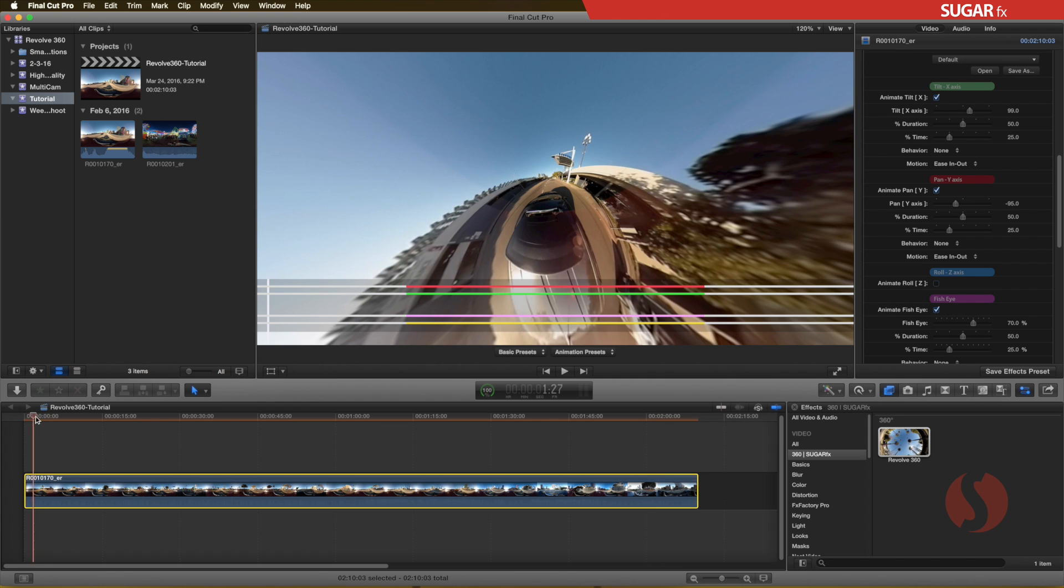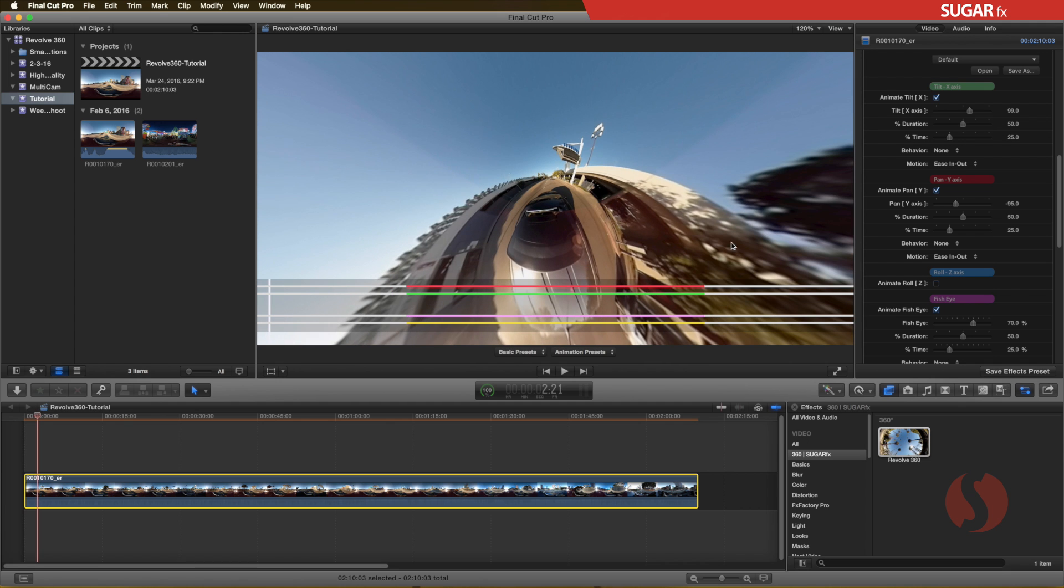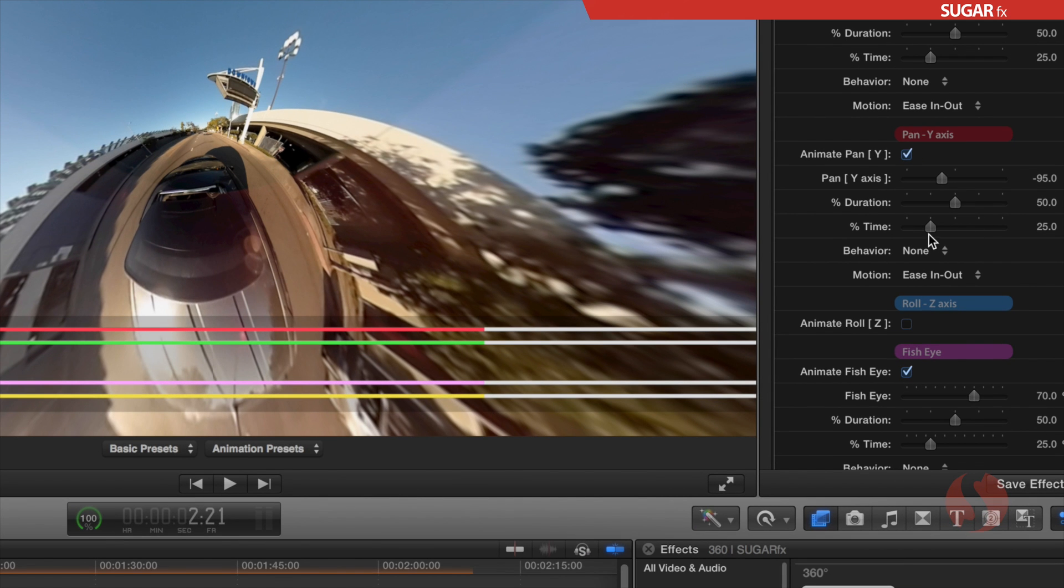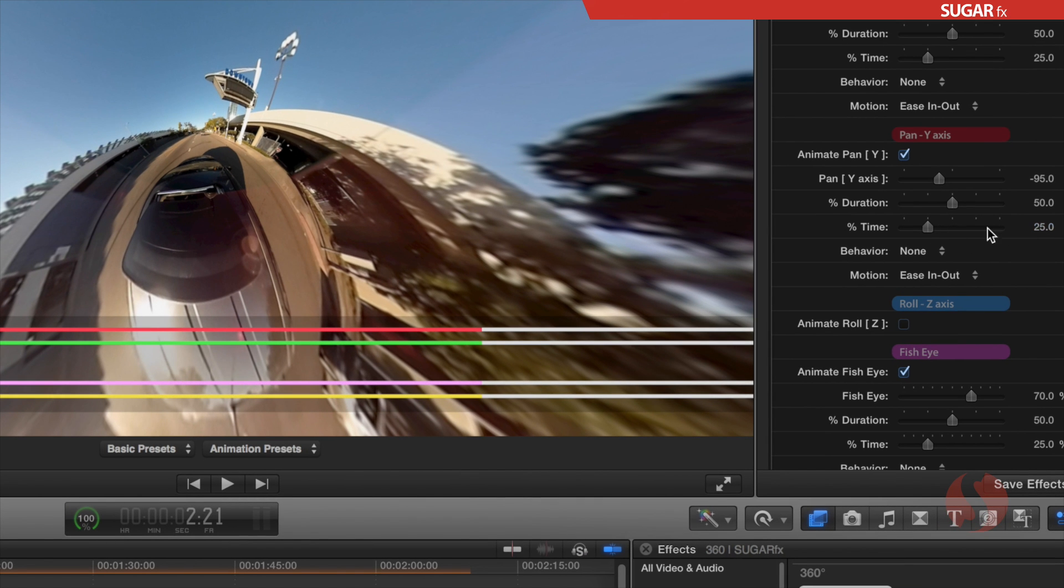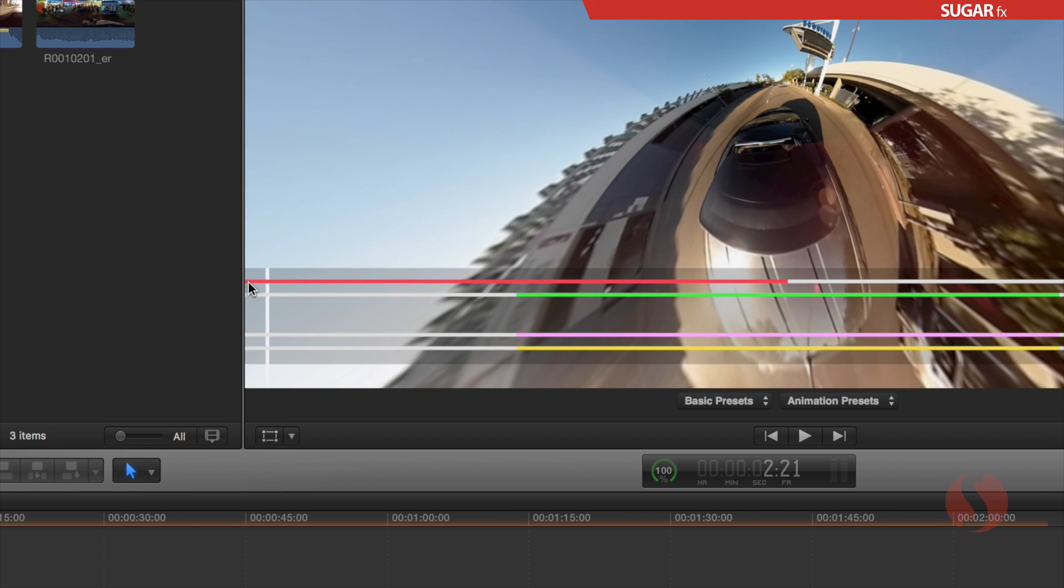If you want to start your animation right at the first frame of the clip, simply move the percent time parameter to 0, and it will animate for 50% of the complete length of the clip.